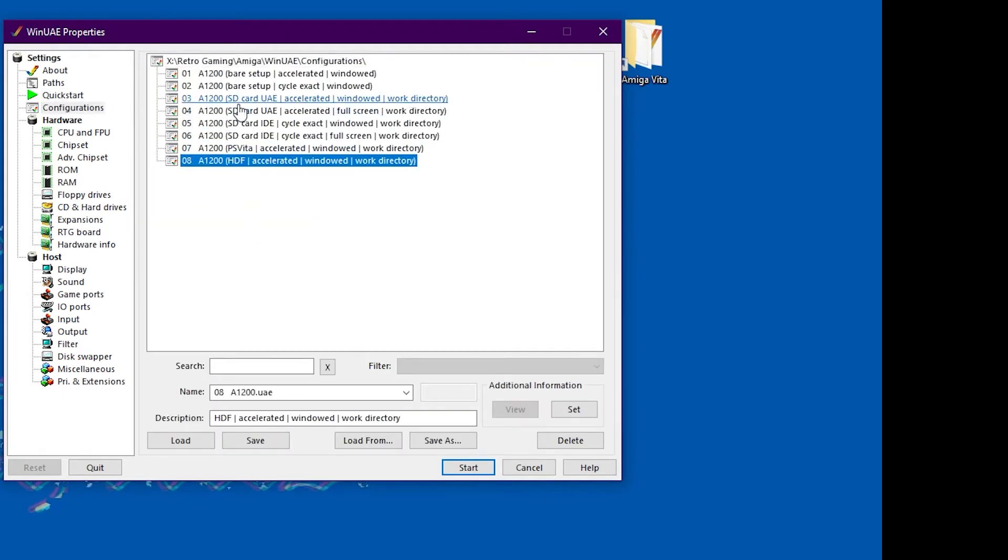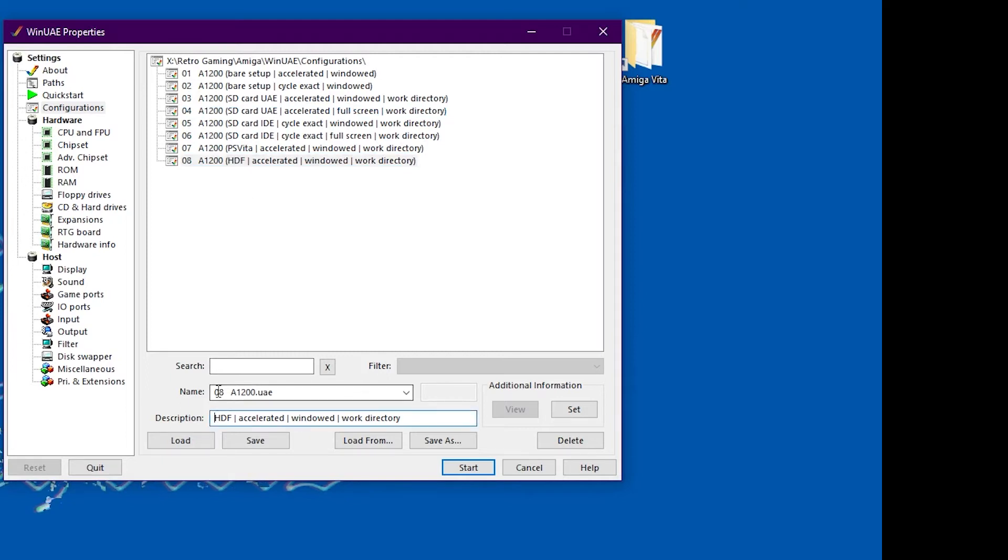WinUAE can be a bit overwhelming, but if you follow these options and settings, you should be fine.